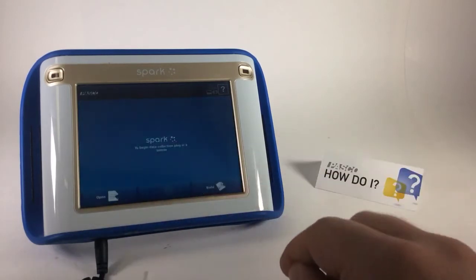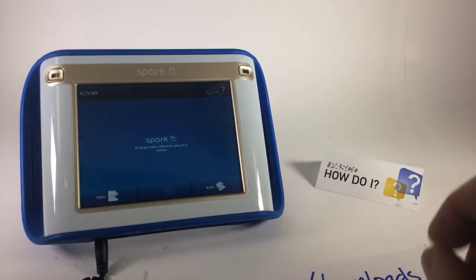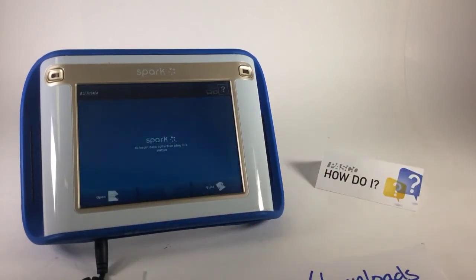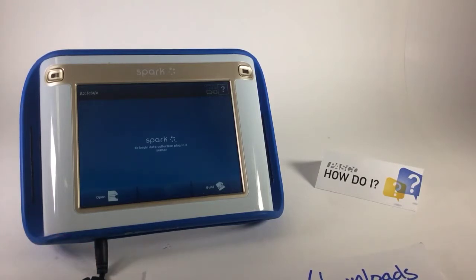In preparation, I've already transferred off of this Spark all the files that I'd like to preserve, and I've connected it to wall power to ensure the Spark has power during this upgrade operation.